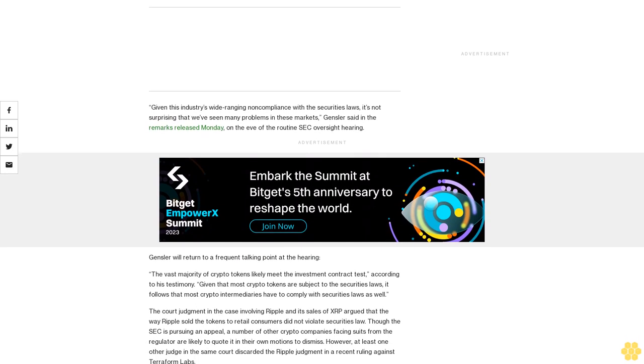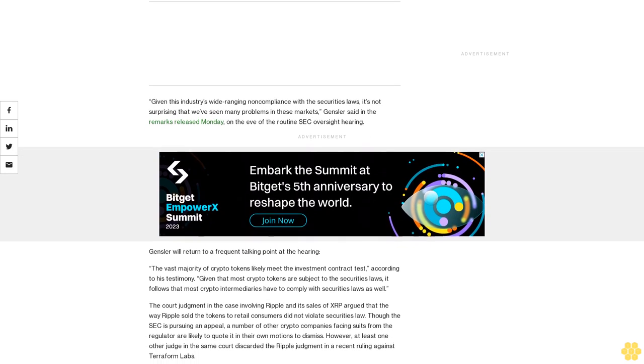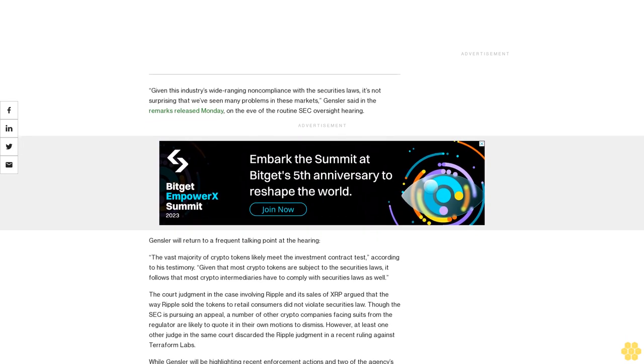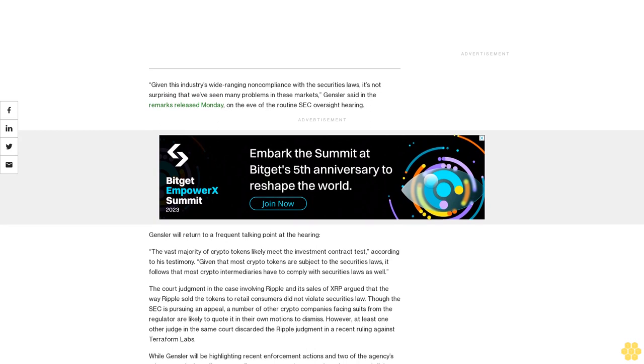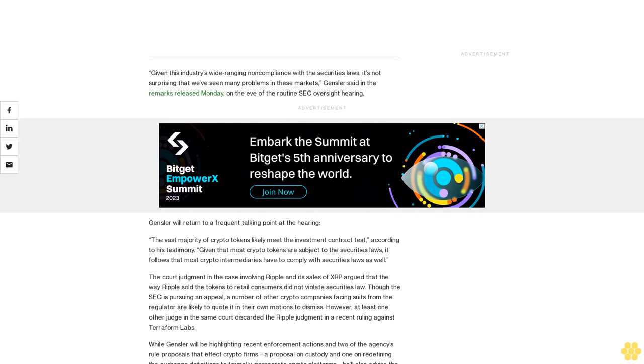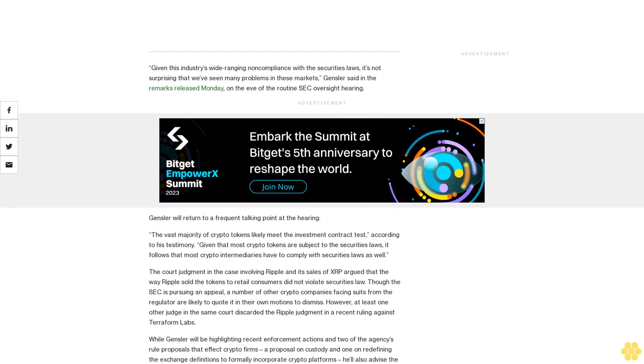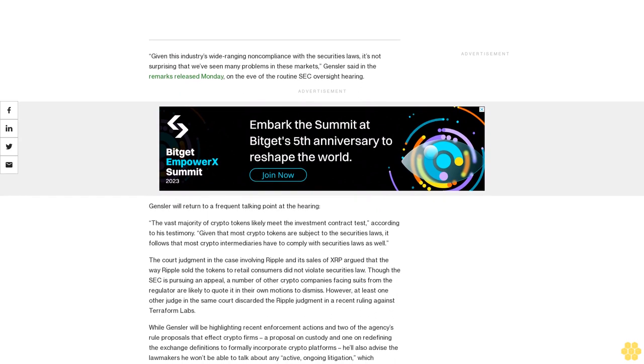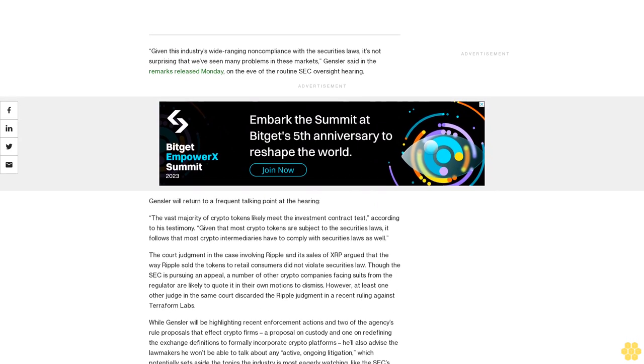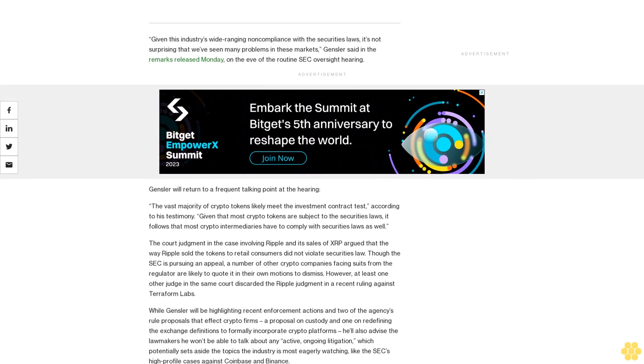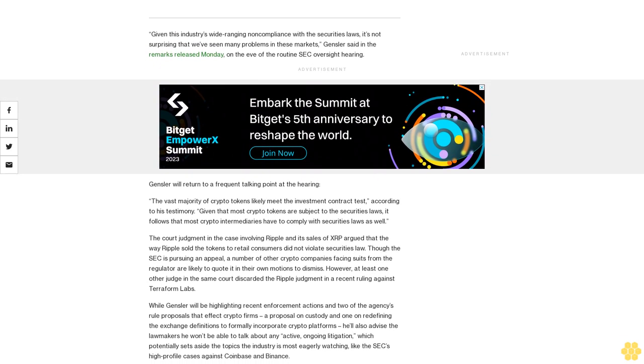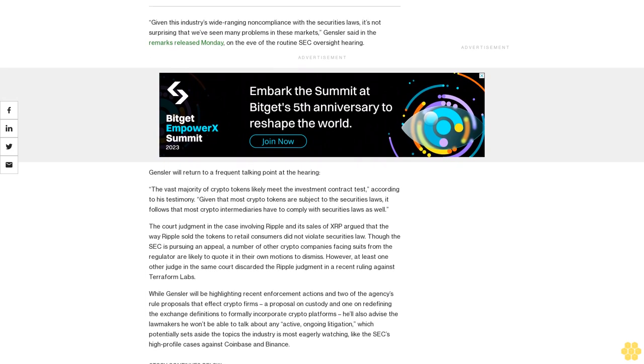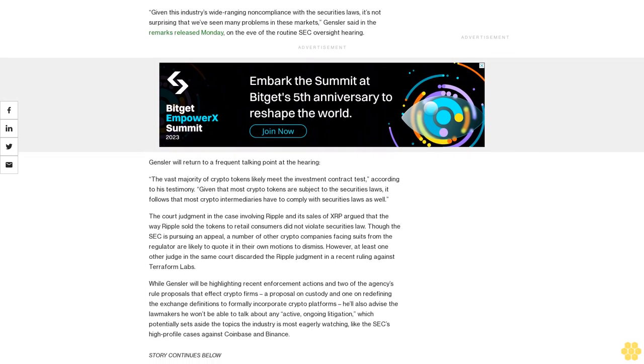The court judgment in the case involving Ripple and its sales of XRP argued that the way Ripple sold the tokens to retail consumers did not violate securities law, though the SEC is pursuing an appeal. A number of other crypto companies facing suits from the regulator are likely to quote it in their own motions to dismiss.